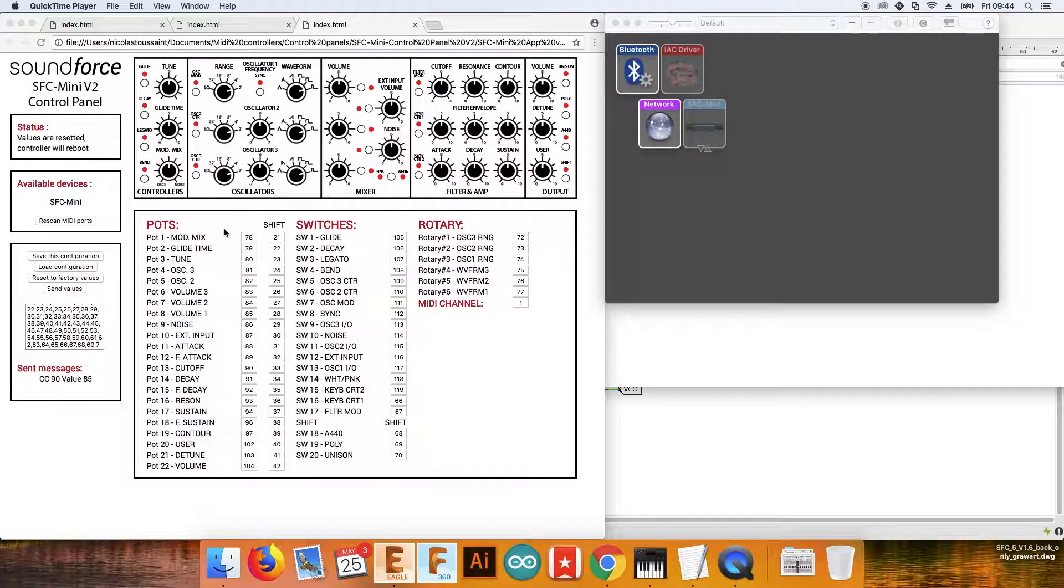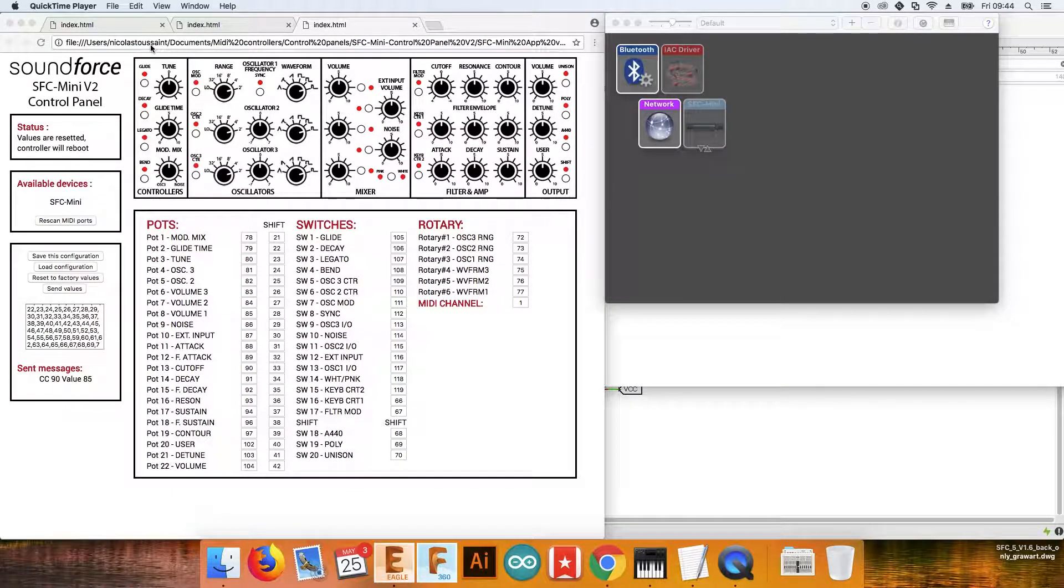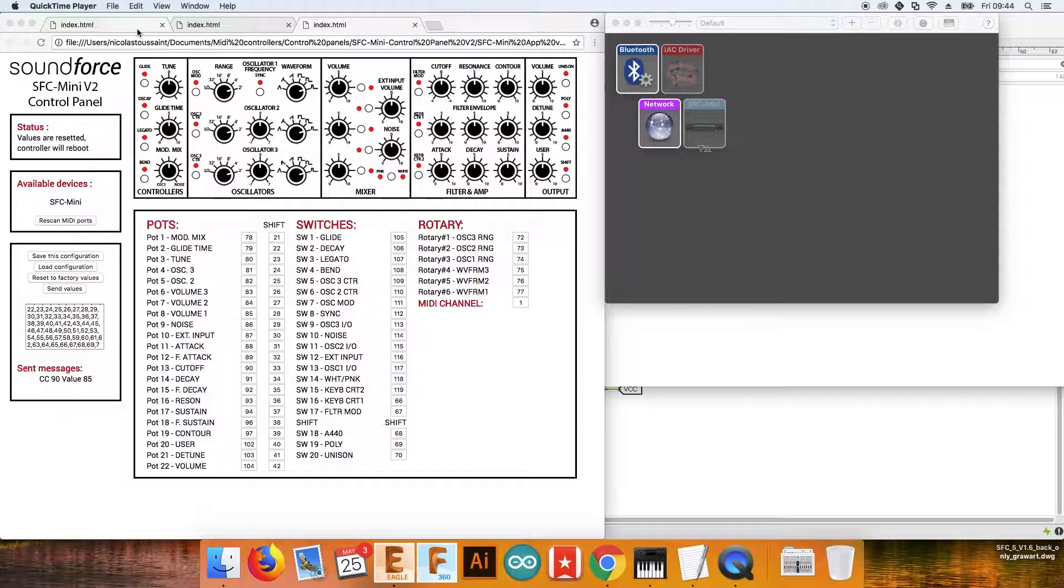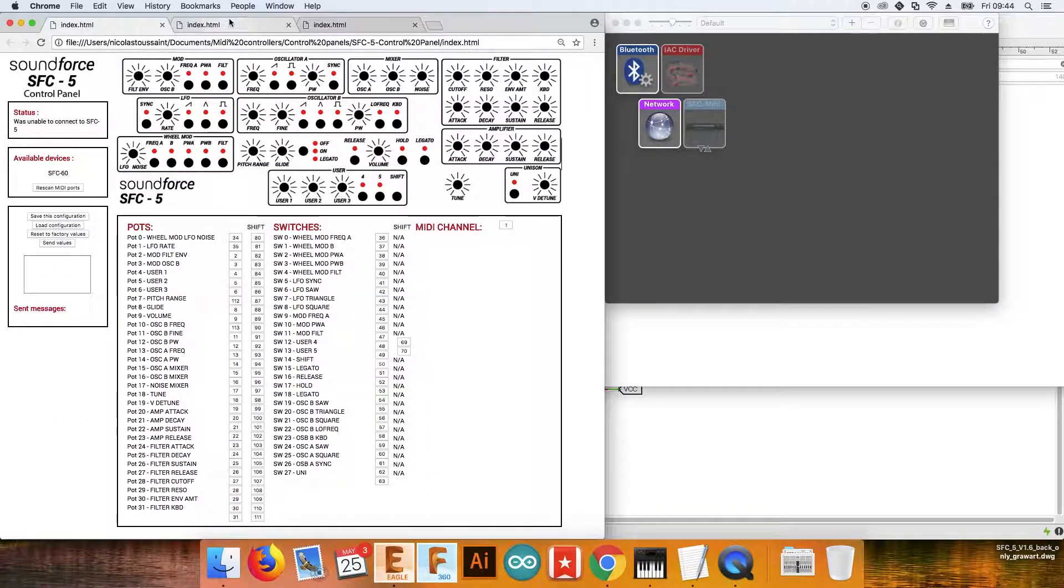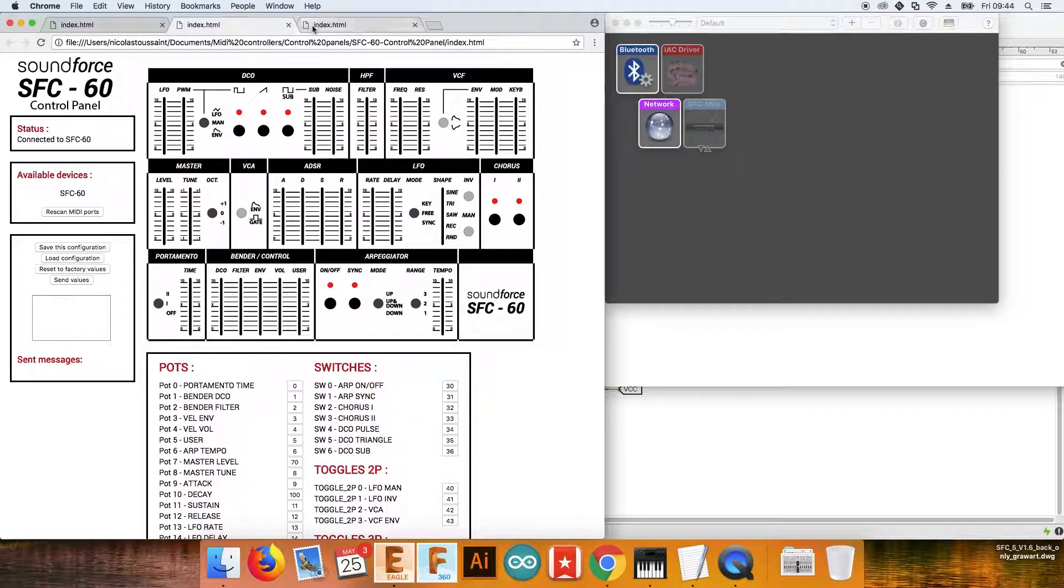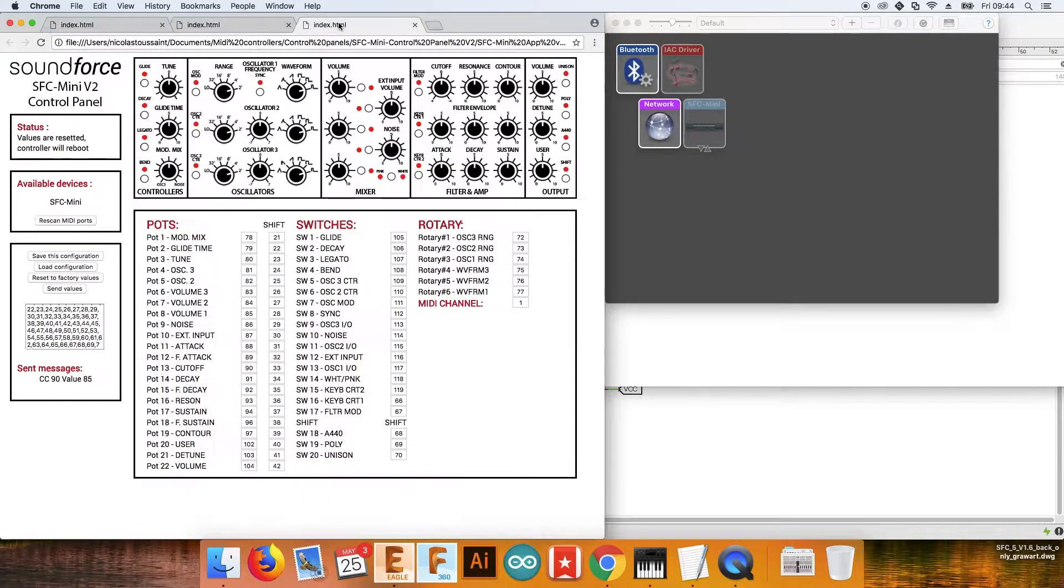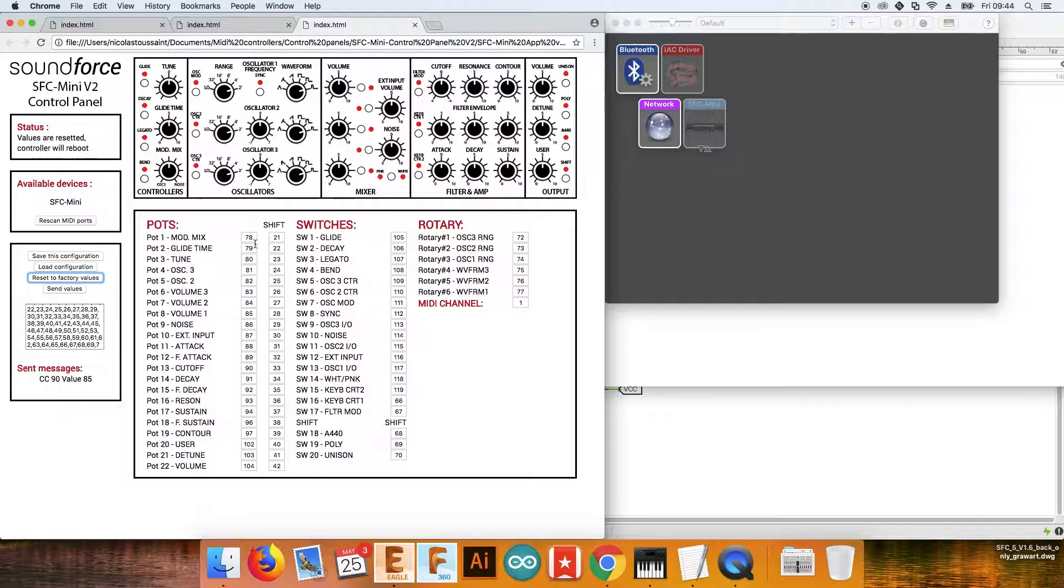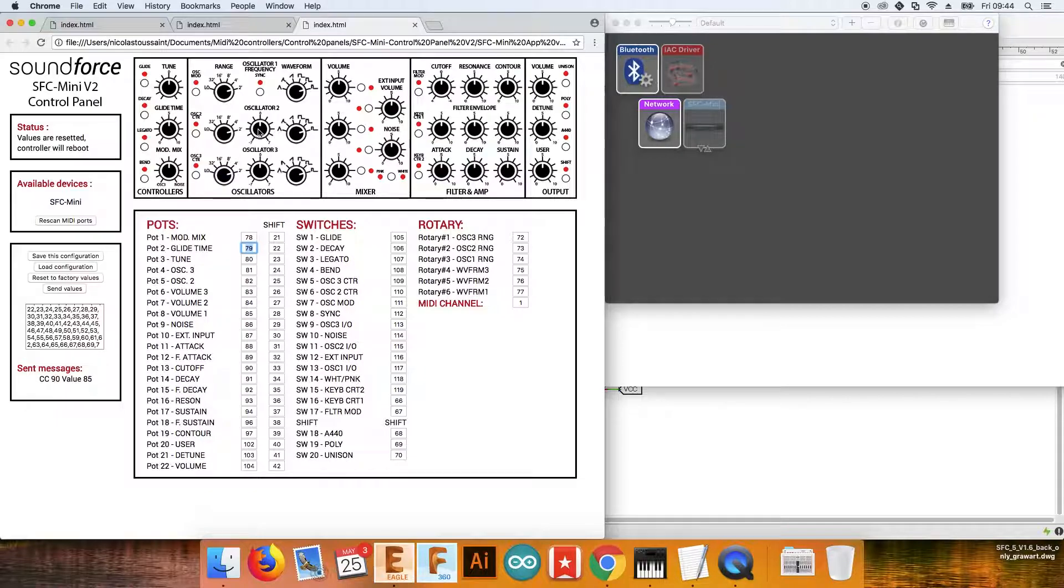Hi guys, this is Nicolas from Soundforce and in this video I want to talk to you about the control panels. The control panels are Google Chrome MIDI applications where you can set and change all the CC numbers associated to the controls on the controllers.